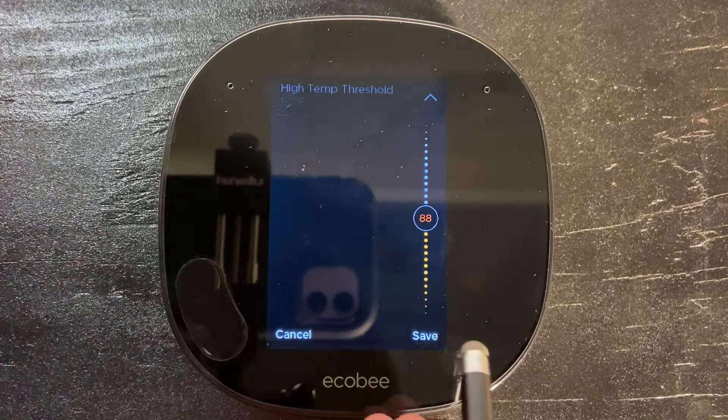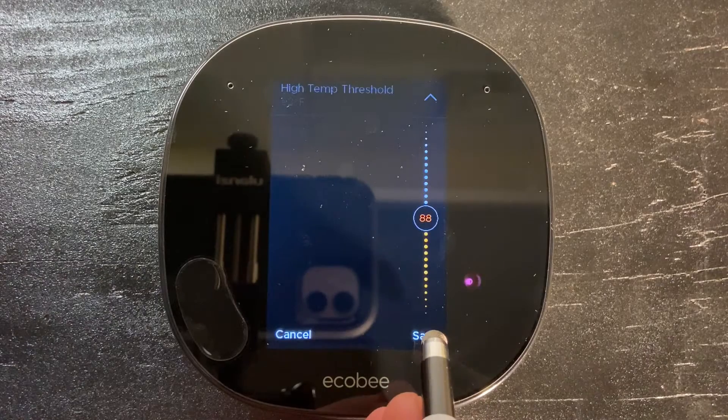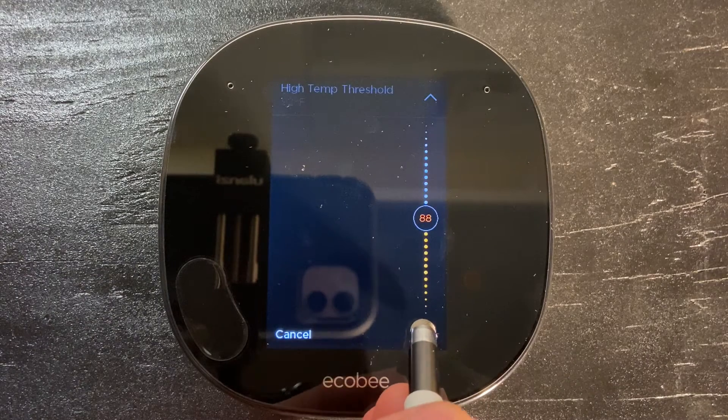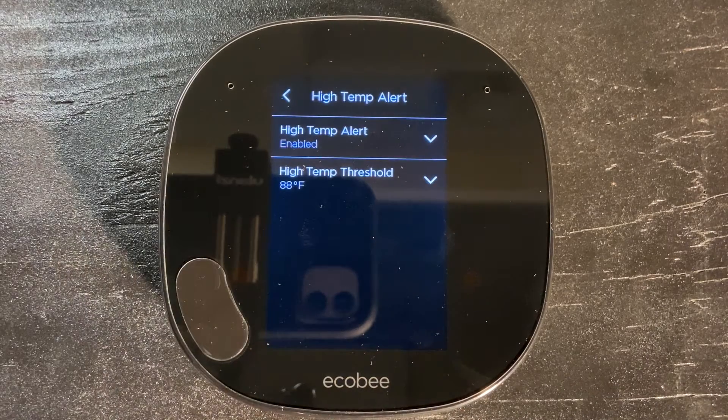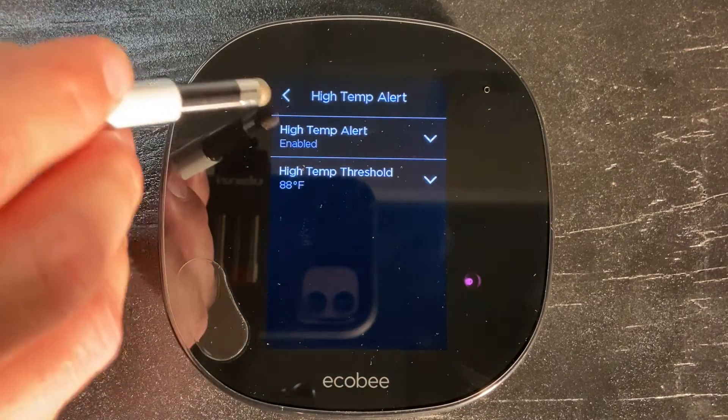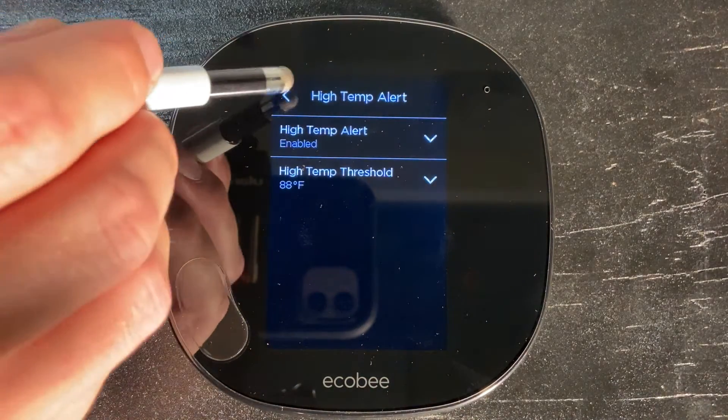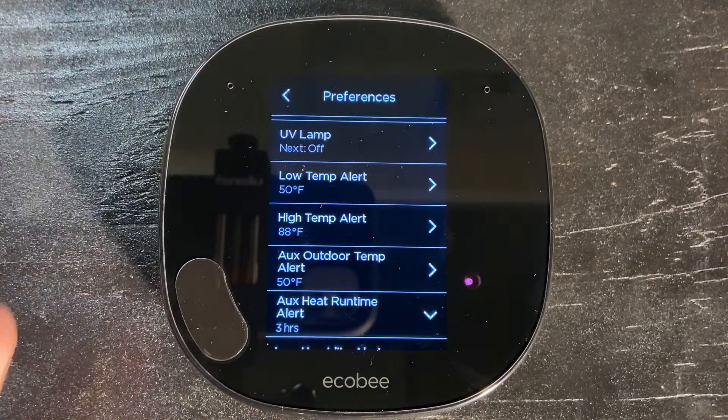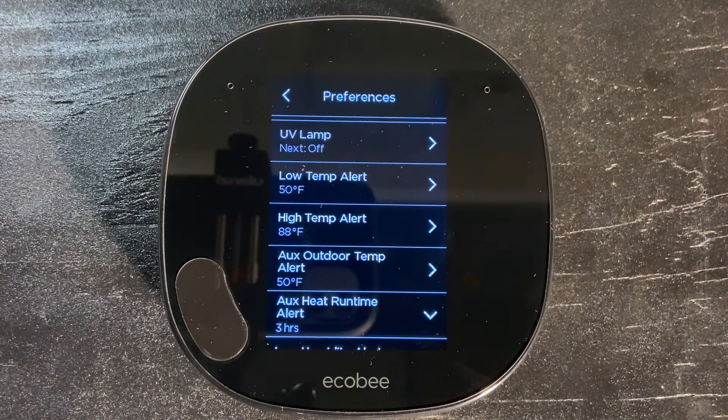If it does, we've got a problem. So we're going to save this setting, push the back arrow, and now we're back in our preferences.